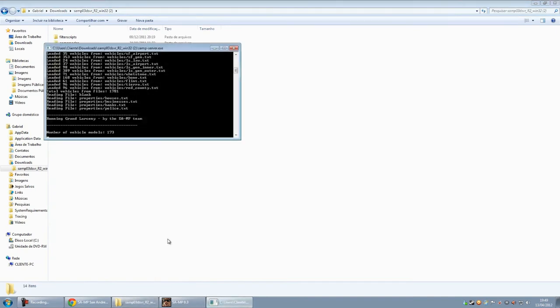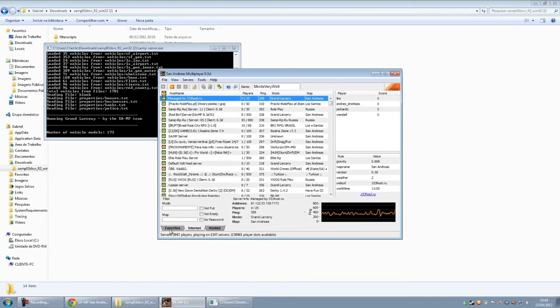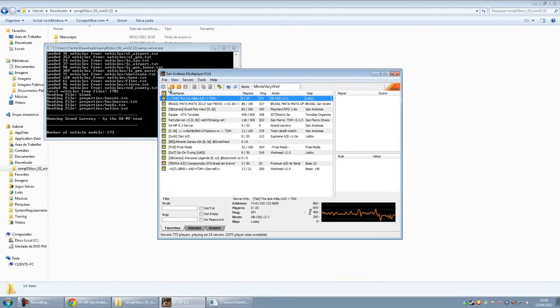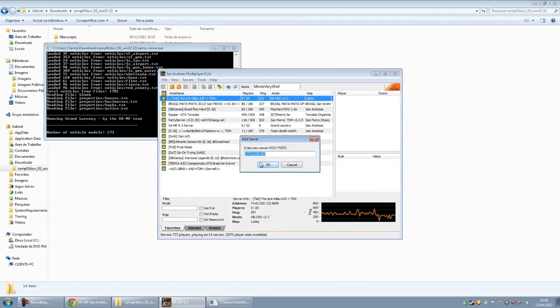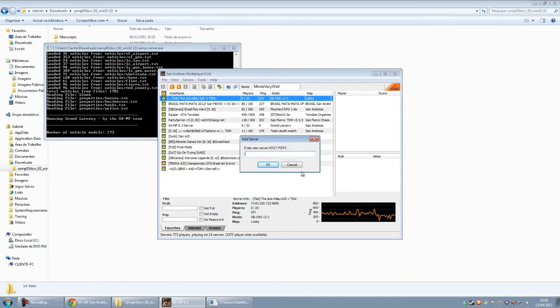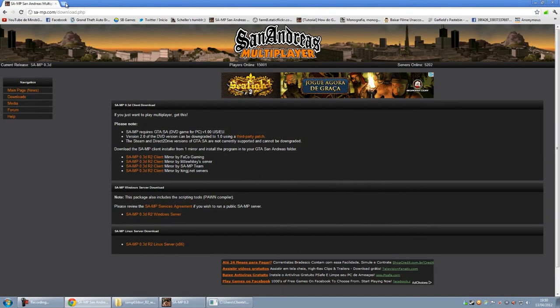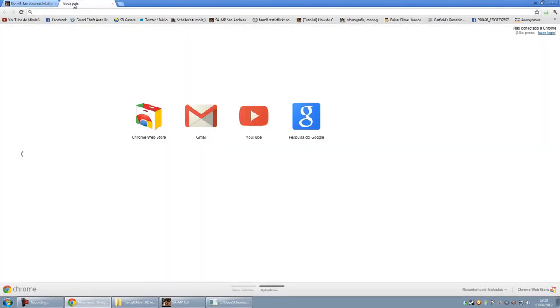For you to be able to play, you put that IP from before, which is 192.168.0.110 or 127.0.0.1. But that's not the IP you're going to send to your friend. You're going to put this IP here, meuip.com.br, the site.